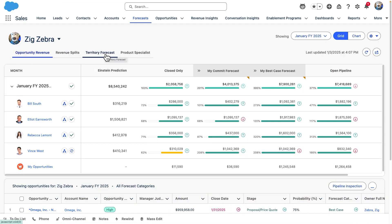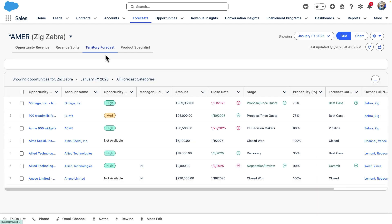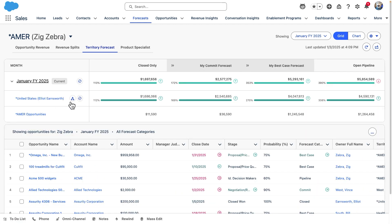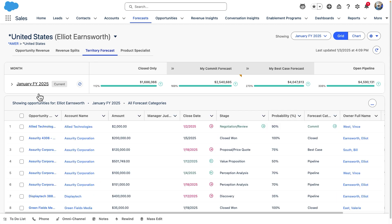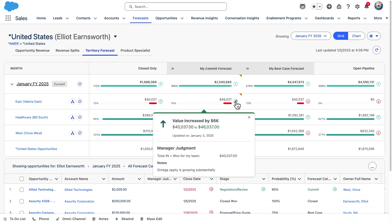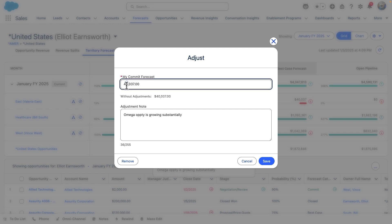Back on the forecast page, navigating to our territory forecast, we can see all of the sales reps assigned to the territories and what their forecast is. As always, we can make adjustments to our numbers by clicking the Edit pencil icon to the right of it. A window pops up for us to adjust our forecast and leave a note for leadership.